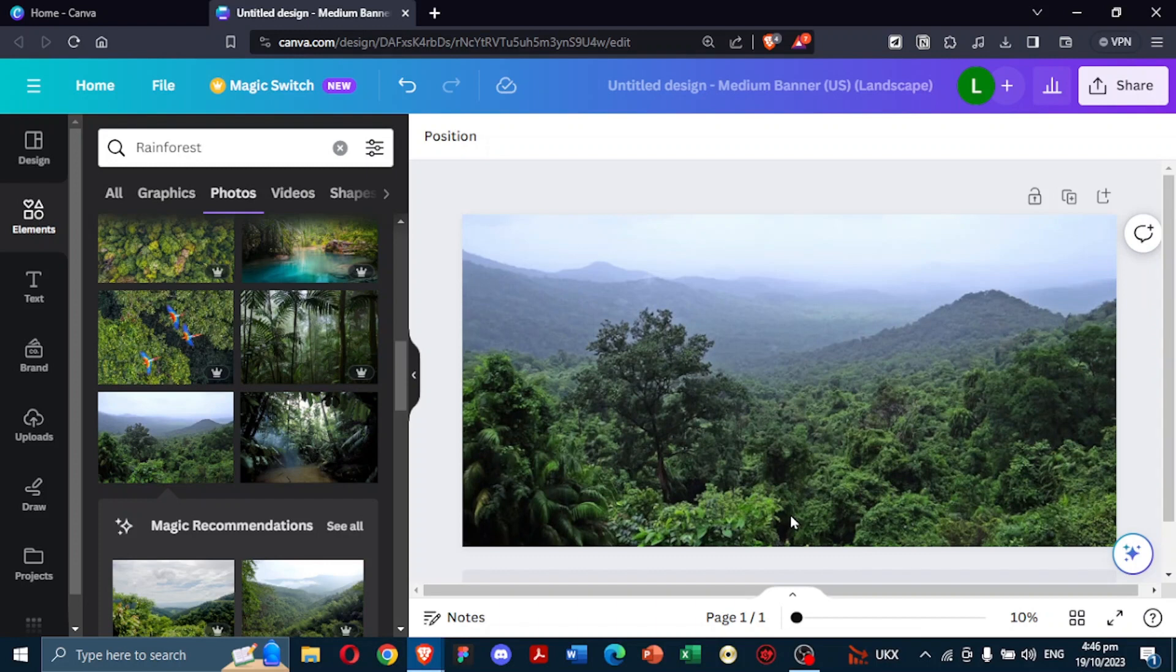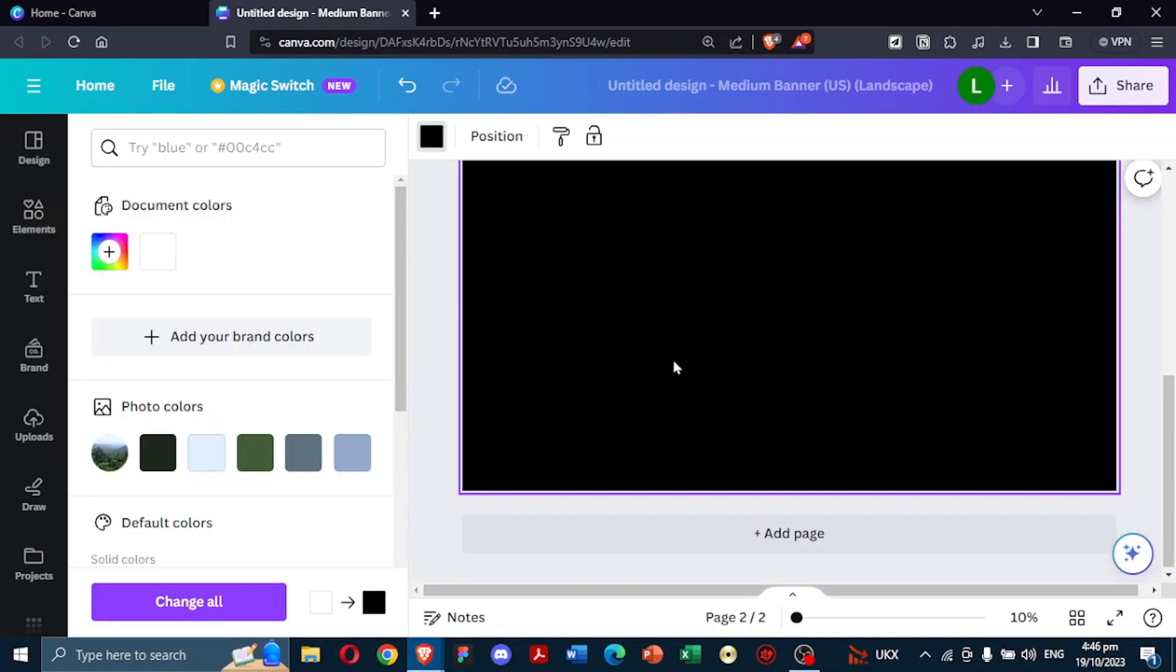Now, let's set the stage for our text effect. Create a new page within the same Canva project. Color this page black. This will act as our base for the typography.